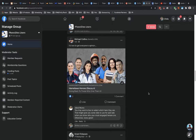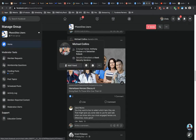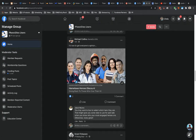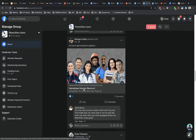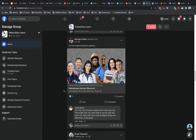Hey Phone Sites users. A number of you have asked: is it possible to use a video for your meta image, or link preview, whenever you share your Phone Sites funnel on Facebook? If you're not sure what I mean by a link preview or meta image, take a look at Michael Collins' funnel shared in the group — you can see the image, the URL, the bold title, and description that appear whenever you share your site URL.